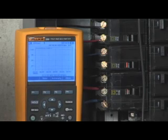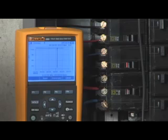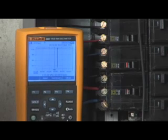For capturing intermittent events and monitoring, there's no greater advancement in the world of DMMs than Fluke's Trend Capture functionality.